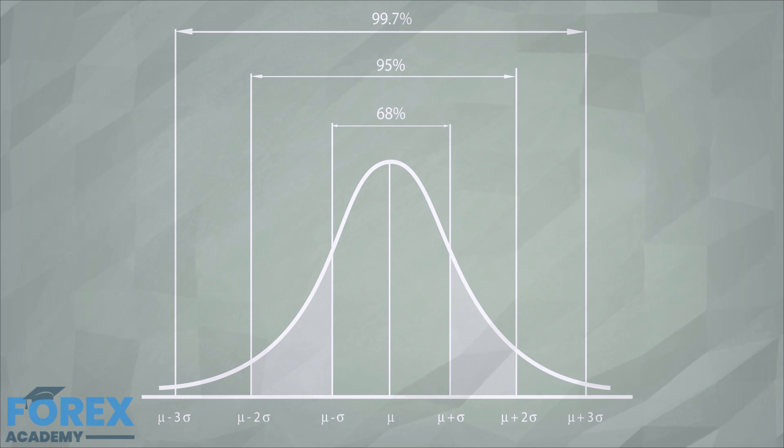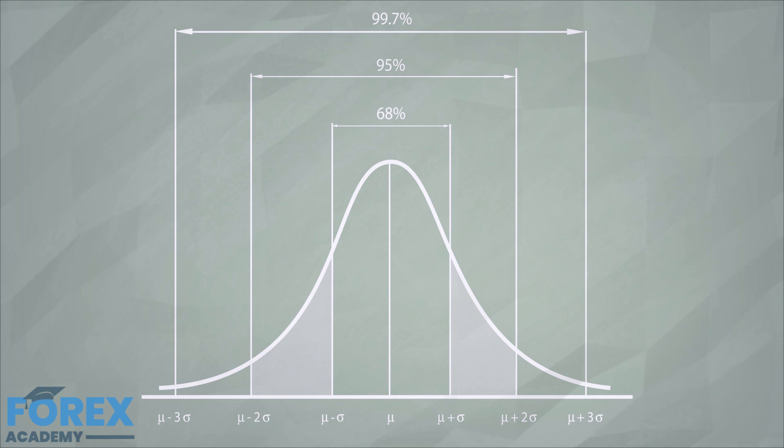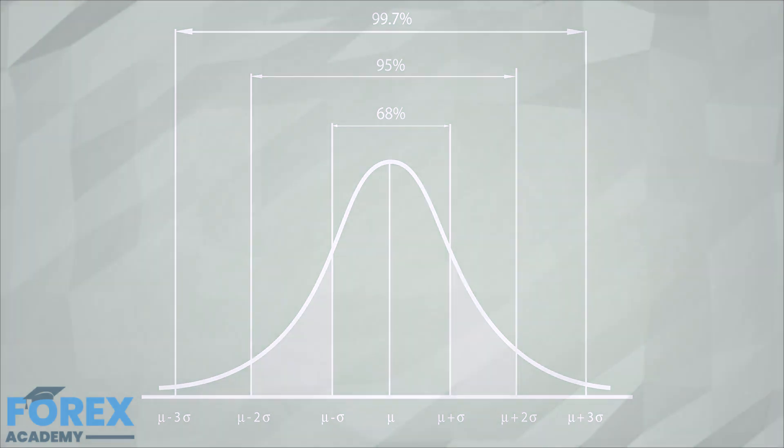It is considered the most useful distribution in modeling due to the fact that many phenomena follow the Normal Distribution. Measures of height, weight, intelligence levels closely follow the Normal Distribution. Also, the Normal Distribution is the limiting form of other distribution types.